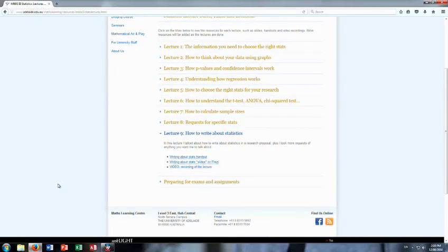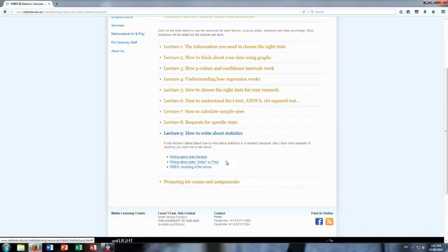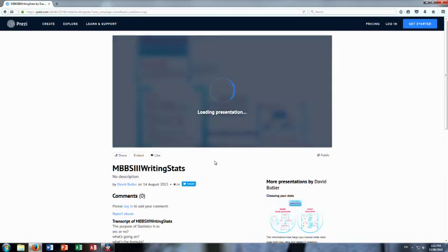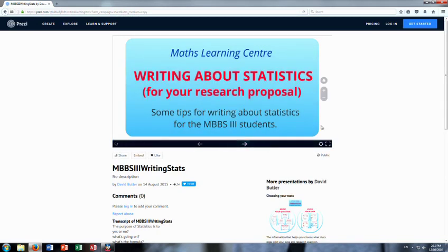Welcome to my last lecture. This one is partly about how to write about statistics, and partly about any other requests you might have. I'll probably record it in two separate pieces. There is a handout that goes with it on the website, and what I have to say about writing statistics is not much.